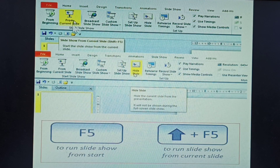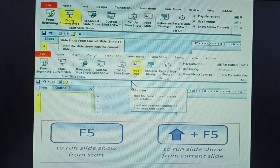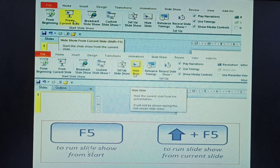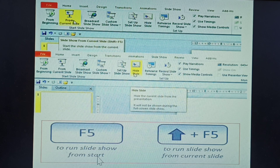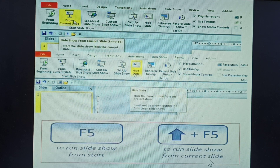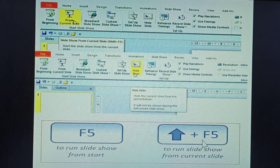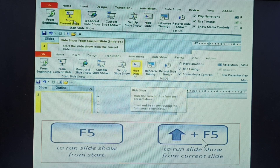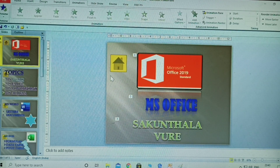The first option is from beginning, the next one is from current slide, and the last one is hide slide. The shortcut key F5 runs the slideshow from the start. To run the slideshow from the current slide, you press Shift+F5.